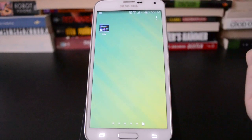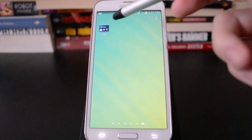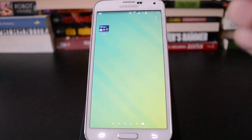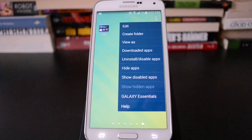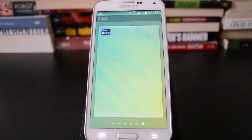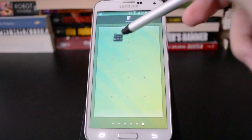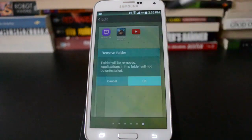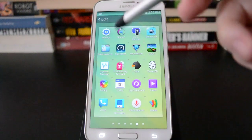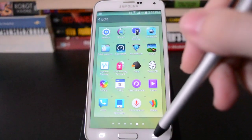Now if you want to get rid of it, it's actually not apparent immediately how you do that, because when you long press you don't get the option to remove it. What you have to do is in the app drawer go back into edit and then long press and then remove. It will tell you it's not actually going to uninstall the app, it's just going to get rid of the folder. And it puts them back in the main list.